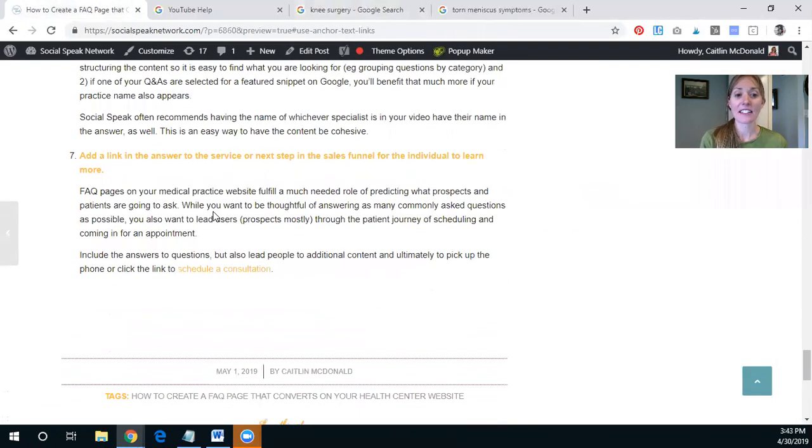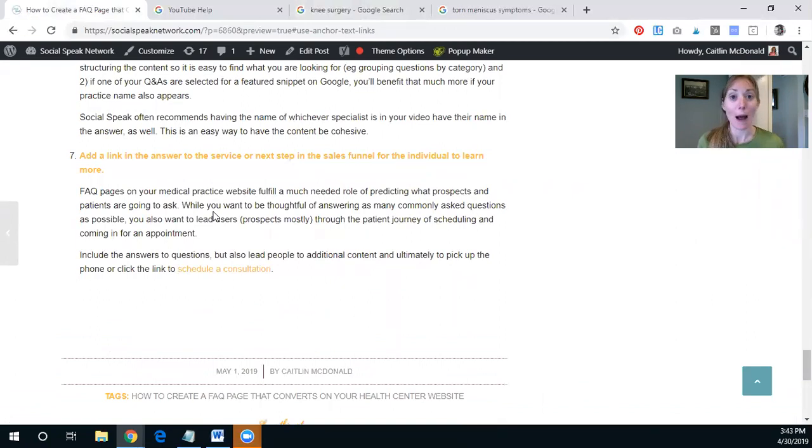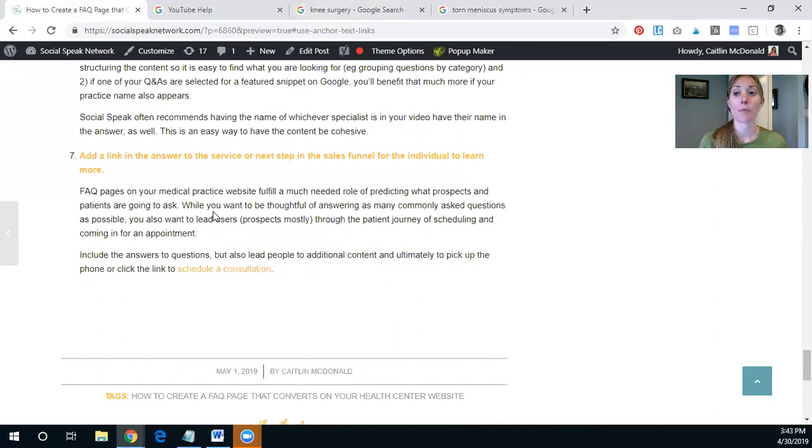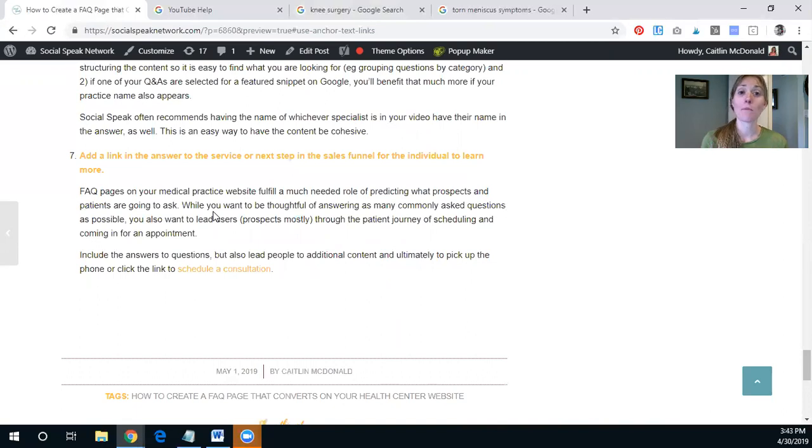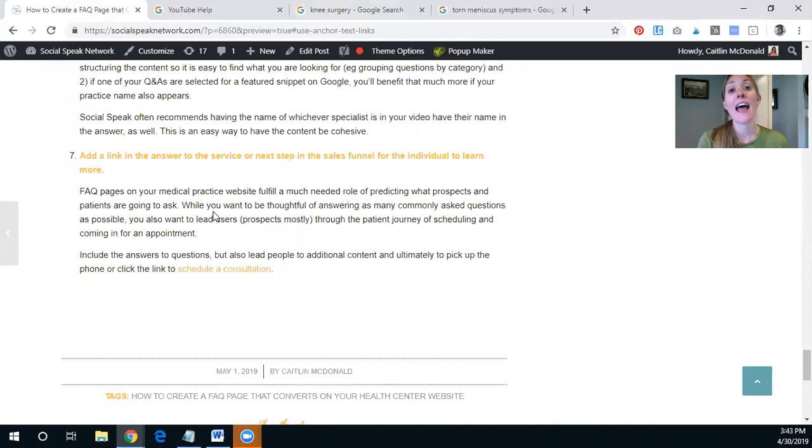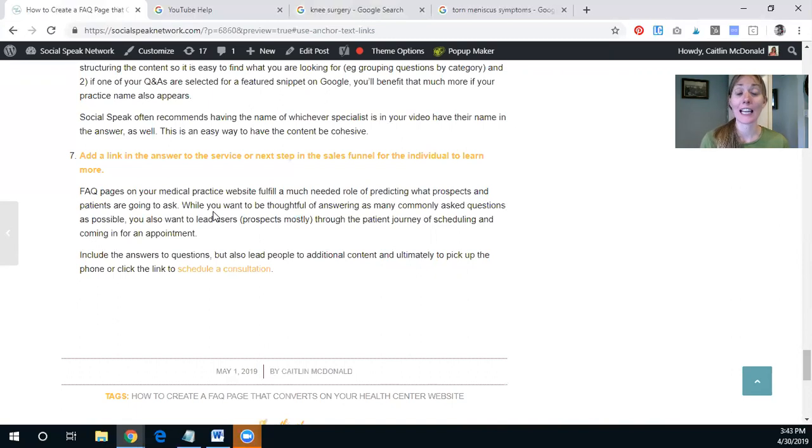And then lastly, as you're writing these answers, as I mentioned, you're being as clear and concise as possible. But you also want to make sure that you are linking to more content where the patient, the prospect, the reader can learn more. So you have the FAQ section, but you should still be writing that long blog post to boost more of the SEO on that page or on your website, and then you should also be having that call to action for somebody to actually click and schedule an appointment or click to contact you.